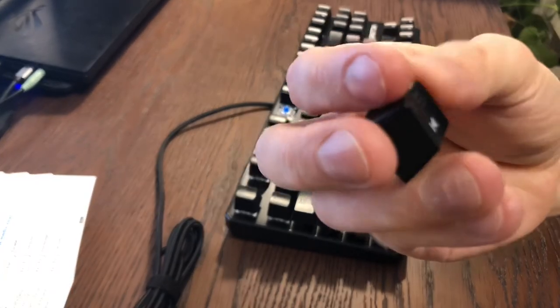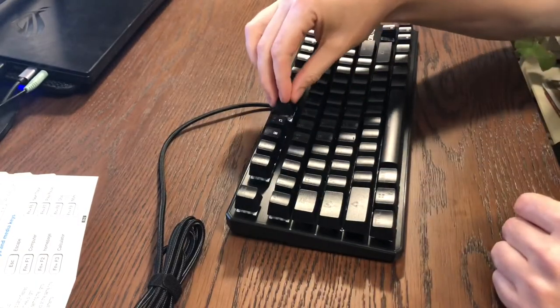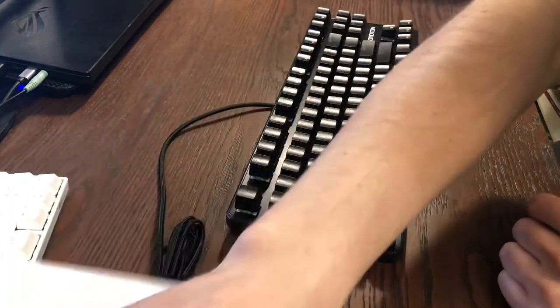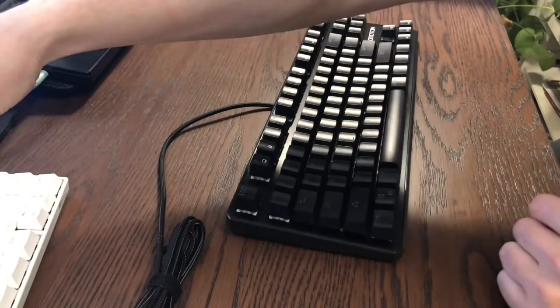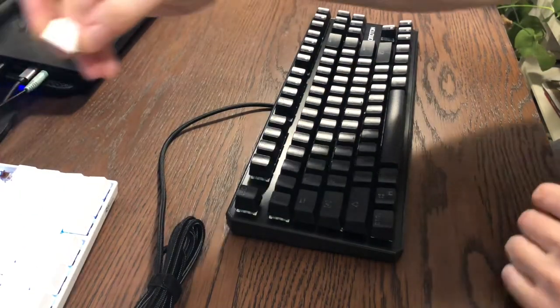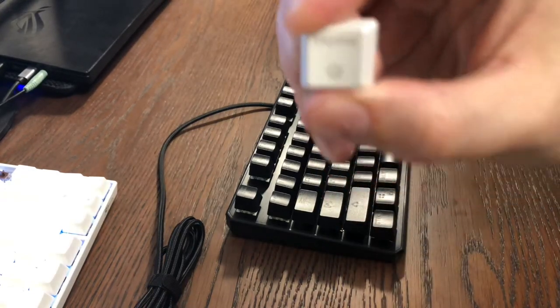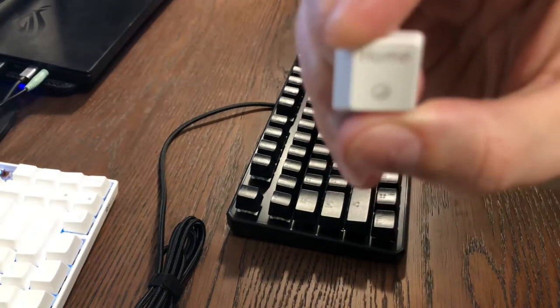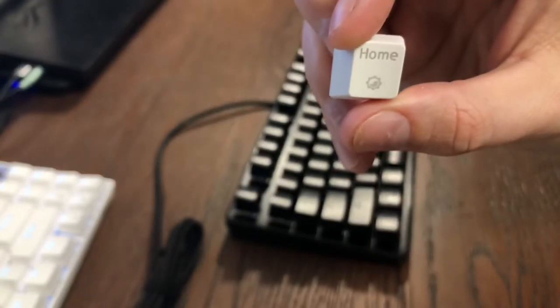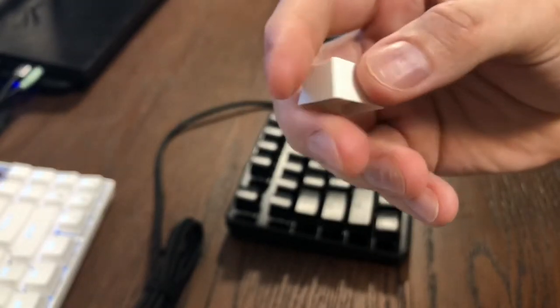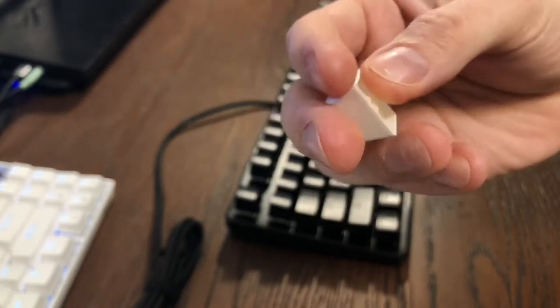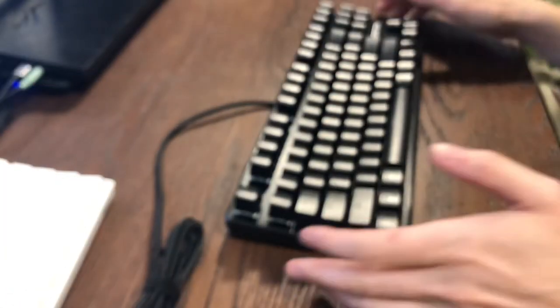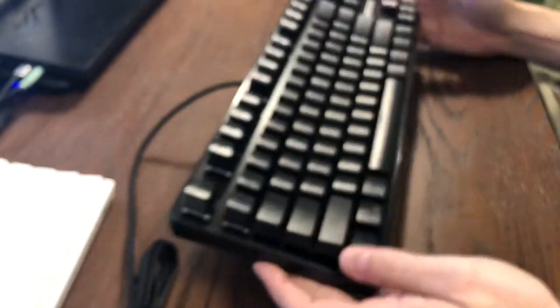Definitely not double stamped keycaps or whatever, compared to one that I reviewed recently on my channel. Superior printing on that. If I can get it to focus. Much superior printing, and the plastic is a higher quality on these here, but whatever. Depends what you're looking for. For $18, I mean, well, I'm not going to complain.